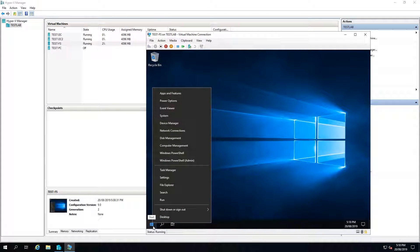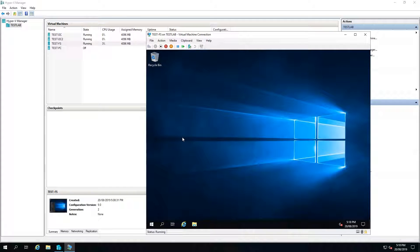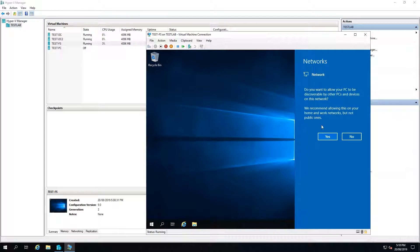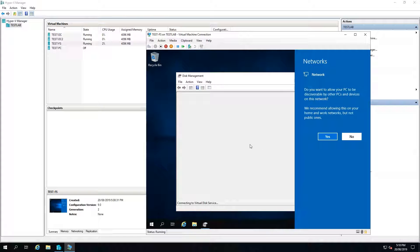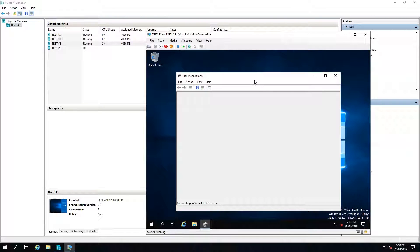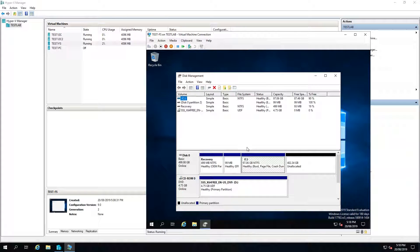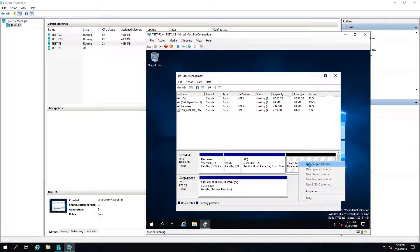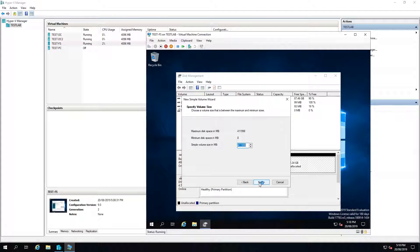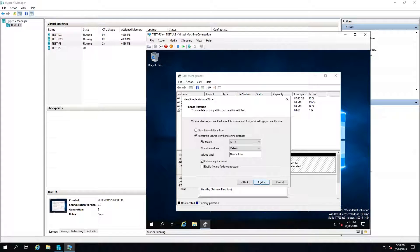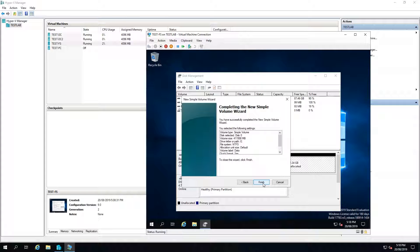Right click on the start menu and go to disk management. Then right click on the unallocated space and go to New Simple Volume. Select next, next, and give it a drive letter of E. We'll call this volume 'data' and leave all other settings as default, then click next.